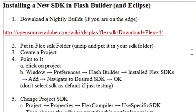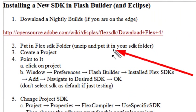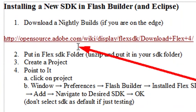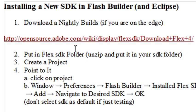And if you want to find out where to get the new SDK, the site you want to go to is opensource.adobe.com/wiki/display/flexsdk/downloads+flex4. And once you go there, let's go there real quick.